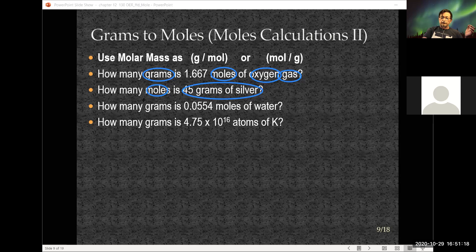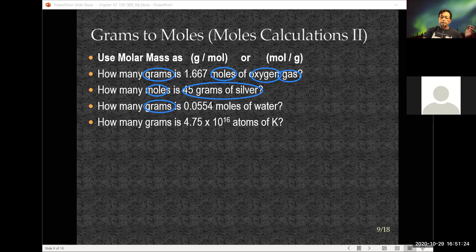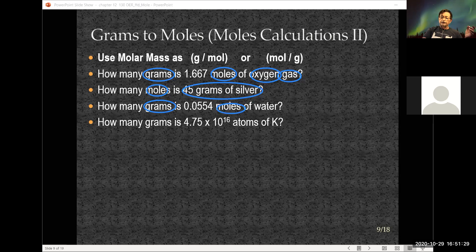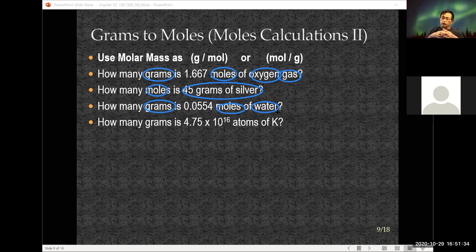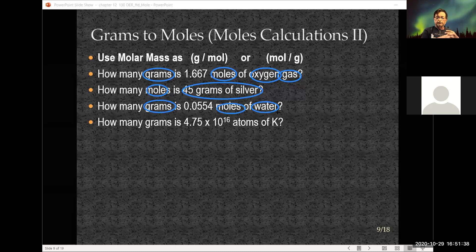The next question asks how many grams are in 0.0554 moles of water. I first need the formula of water — H₂O — and then the molar mass, which we calculated earlier: 18.02 grams per mole.